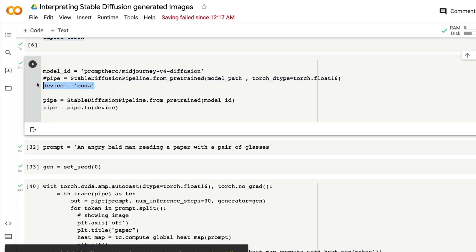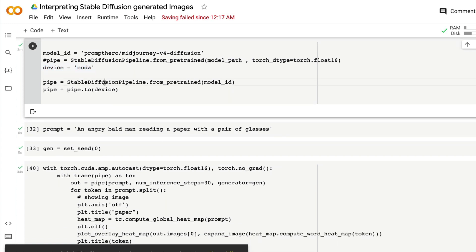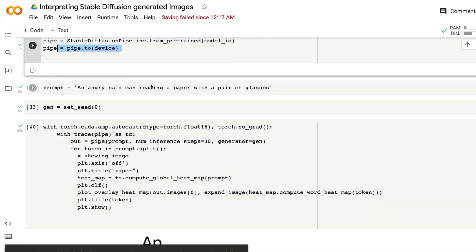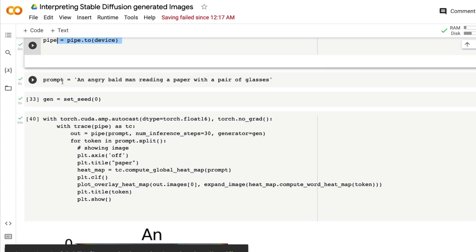The next step is to set up the device, which is CUDA since we started with a GPU. Then load the Stable Diffusion pipeline from pretrained for this model and move the model to the device — CUDA. Next, define a prompt. In my case I've said: 'an angry bald man reading a paper with a pair of glasses'. I'm expecting a picture of an angry bald man reading a paper, who also has a pair of glasses.